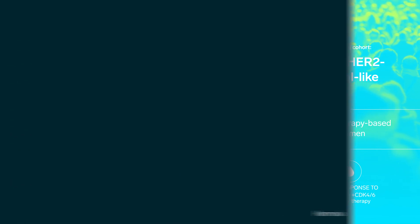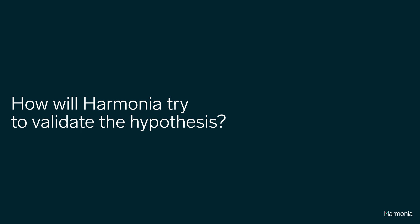How will Harmonia try to validate the hypothesis? 516 patients will be enrolled.